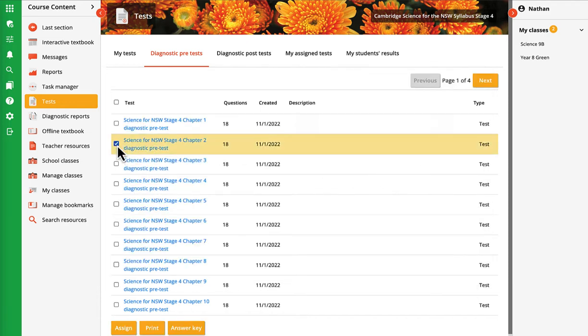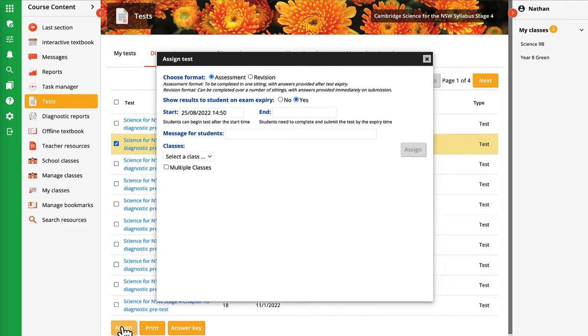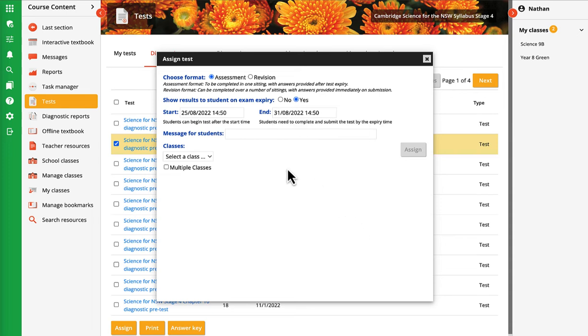To assign a test, check the box next to the required test and click Assign. Choose the start and end date and time for the test. Select the class from the drop-down.